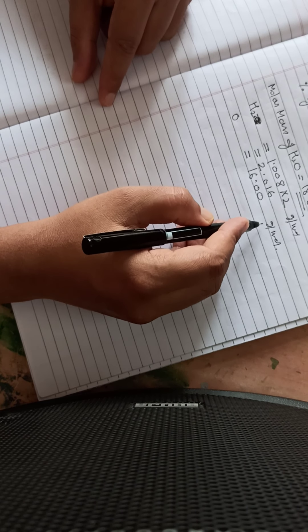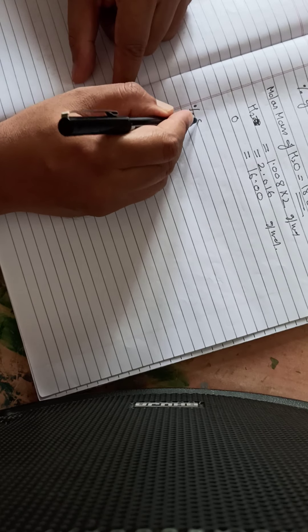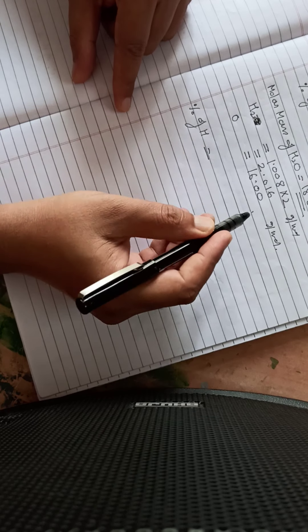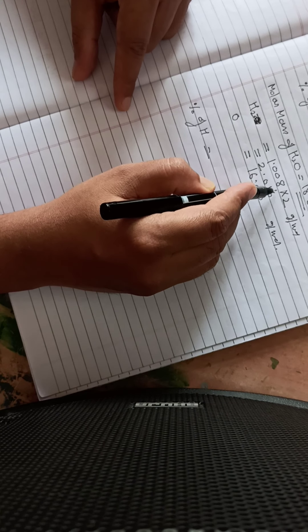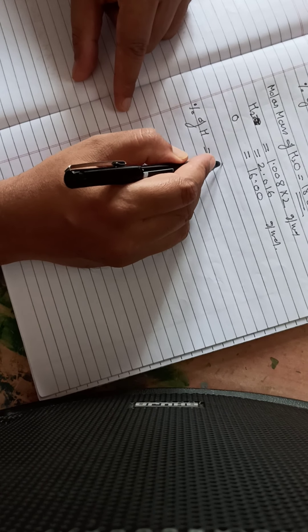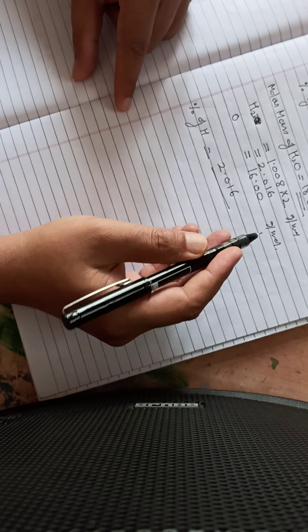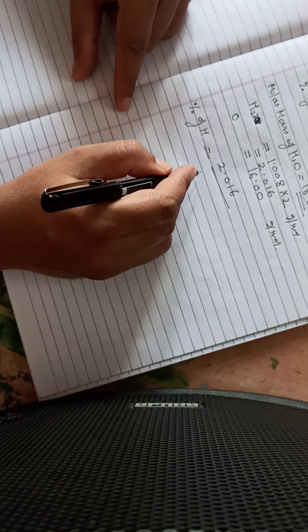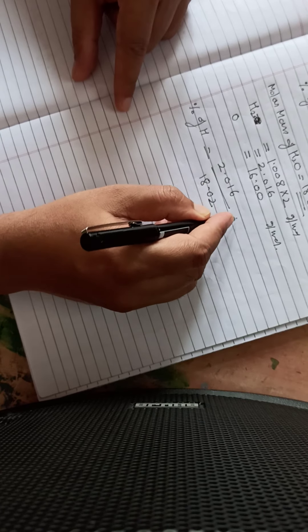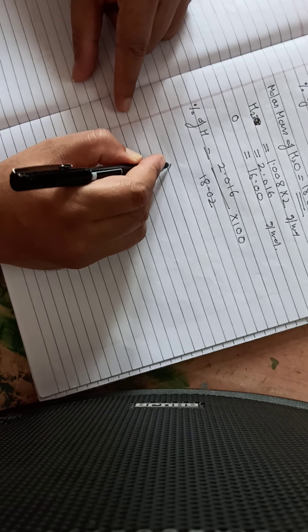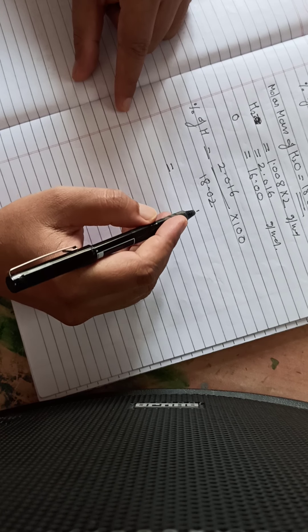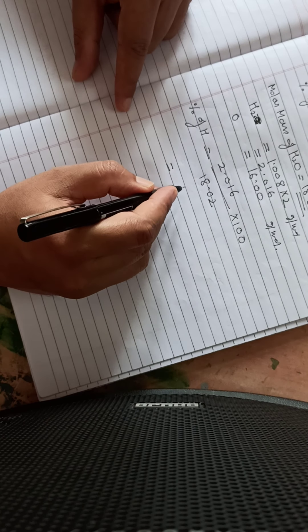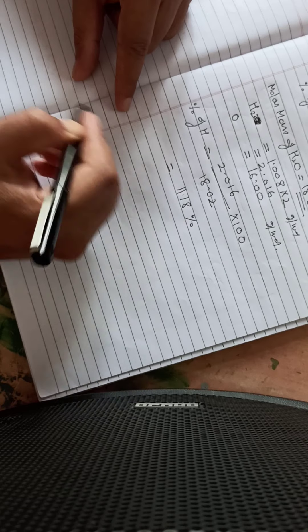If we calculate percentage of hydrogen, the quantity of hydrogen in water is 1.008 into 2, which is 2.016, divided by molar mass of water which is 18.02, times 100. If we solve this, it comes out to 11.18 percent.